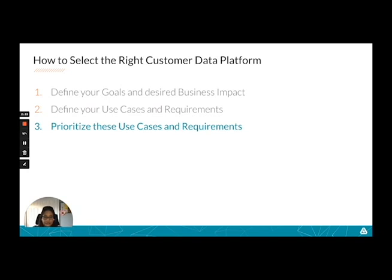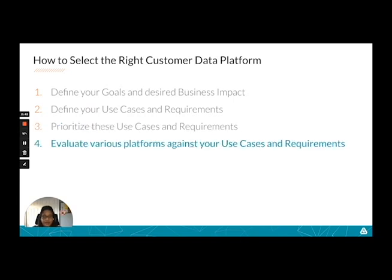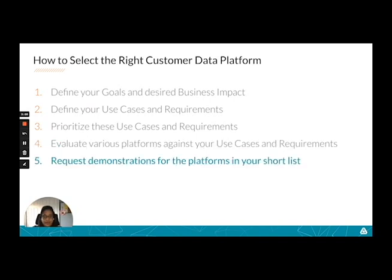Once they're listed, you want to prioritize your use cases and requirements. This will allow you to build out your roadmap for your CDP implementation. With this in hand, the next step is to evaluate various platforms against your use cases and requirements, looking for fit. Which of the platforms can fulfill and meet your use cases and requirements? You may have multiple platforms answer yes to that question, but we do recommend that you create a shortlist of no more than three platforms to move to the next step. The next step is to contact the vendors and request demonstrations for the platforms in your shortlist.